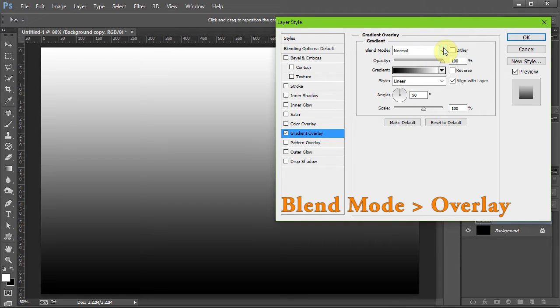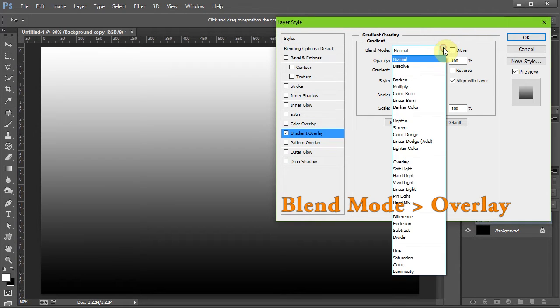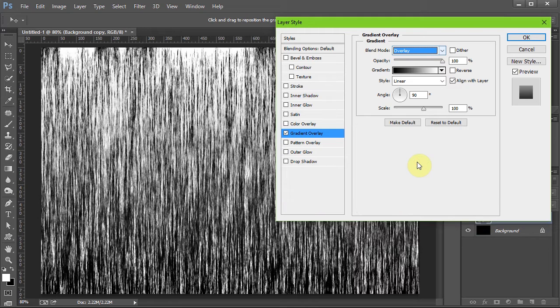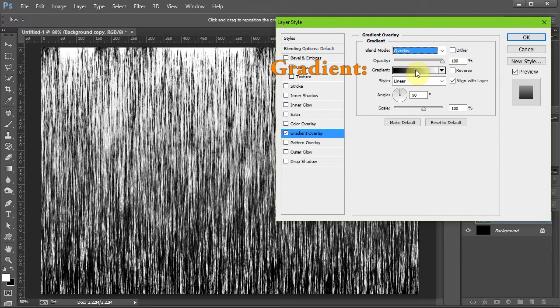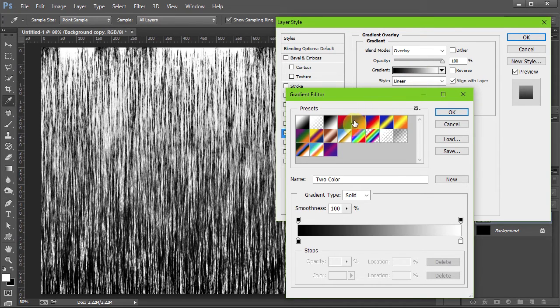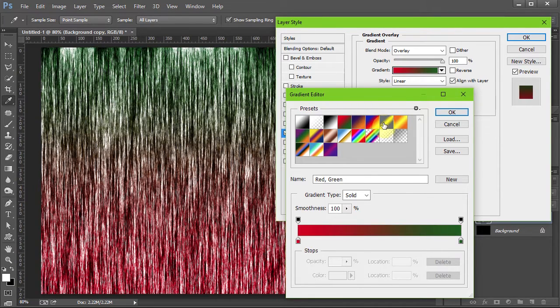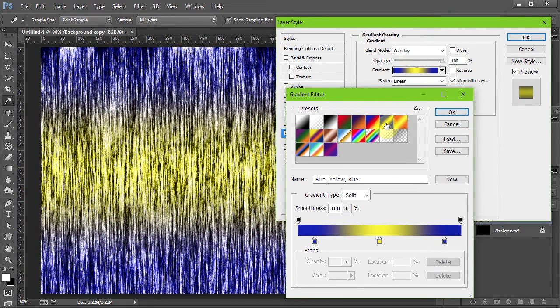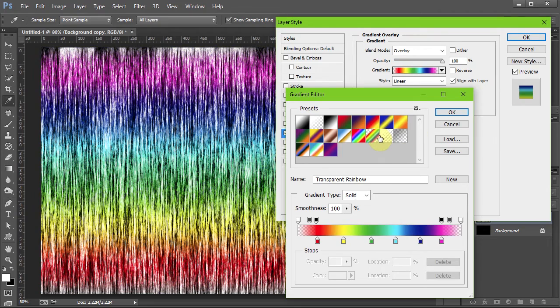Change the Blending Mode to Overlay and click on the Gradient. Now you can choose one of these presets or make your own gradient. I'm going to use one I've created before.